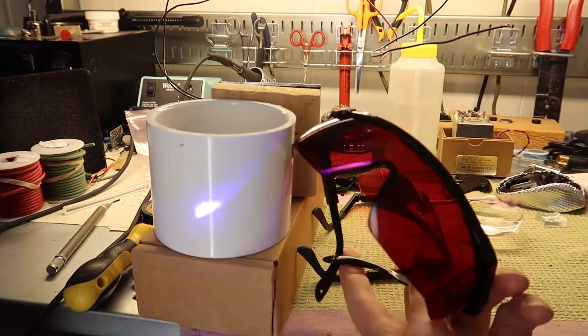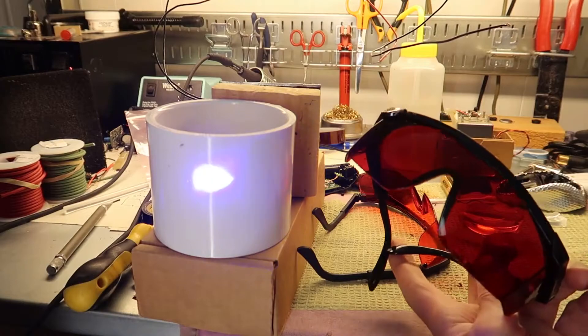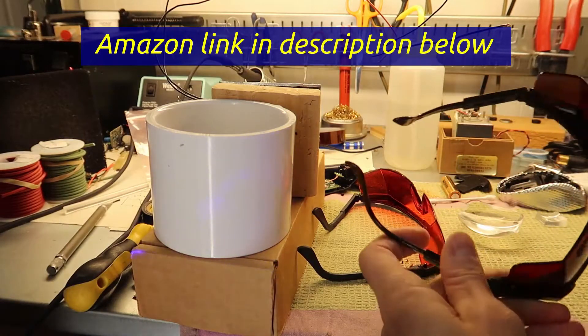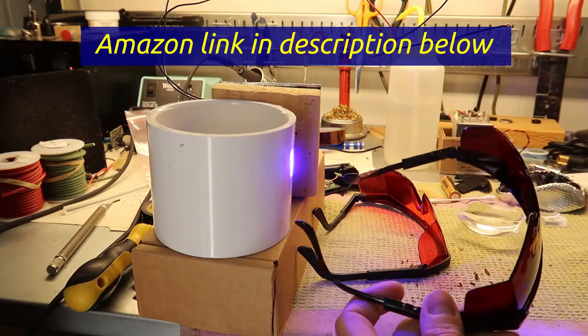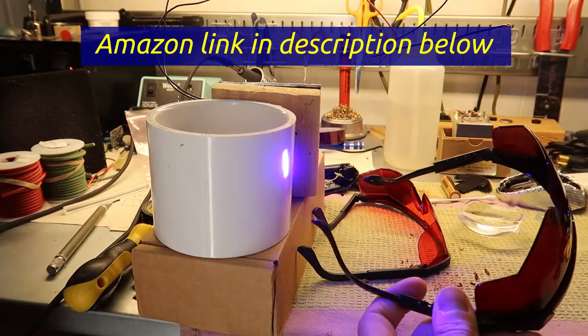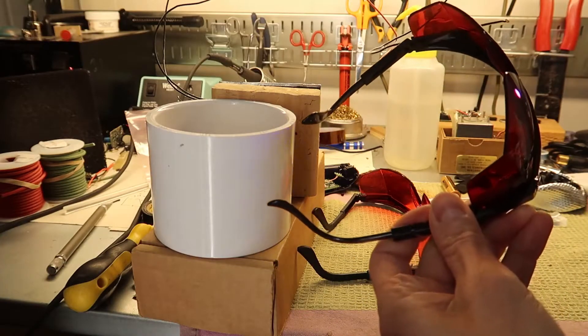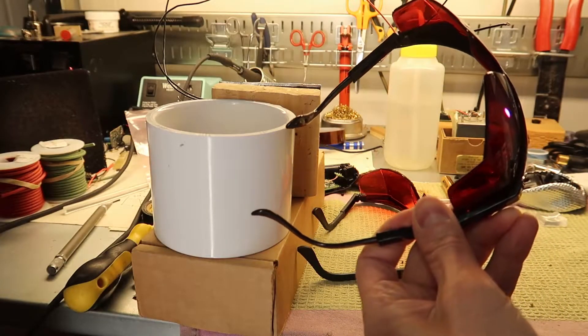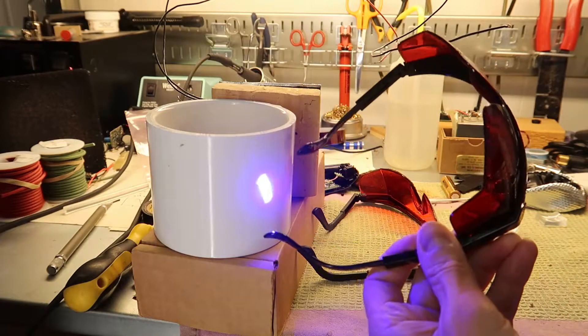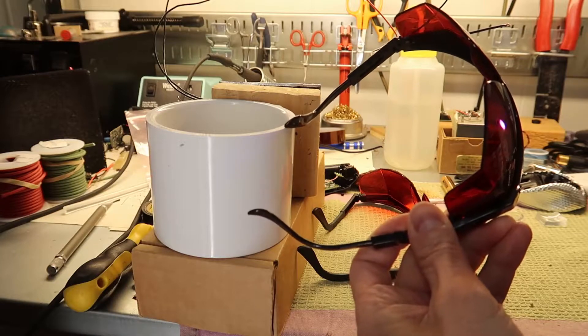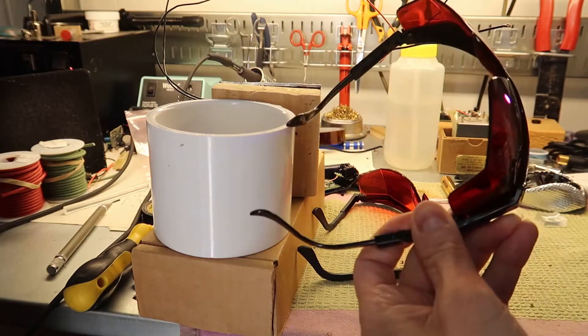These are some better goggles that I got. They're noticeably darker, they're visibly clear compared to the other ones, and this one basically entirely attenuates the beam. You can hardly see it on the other side.